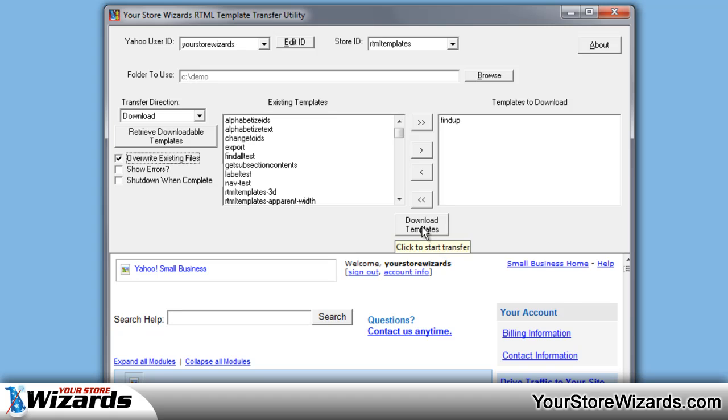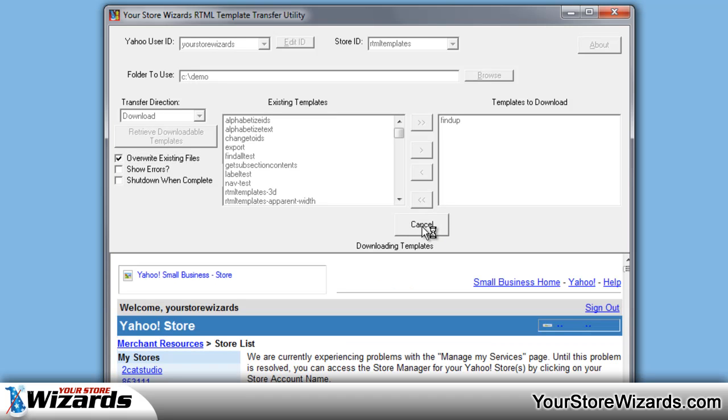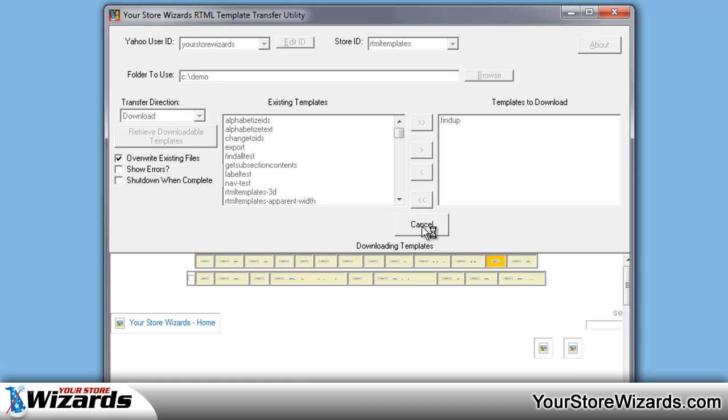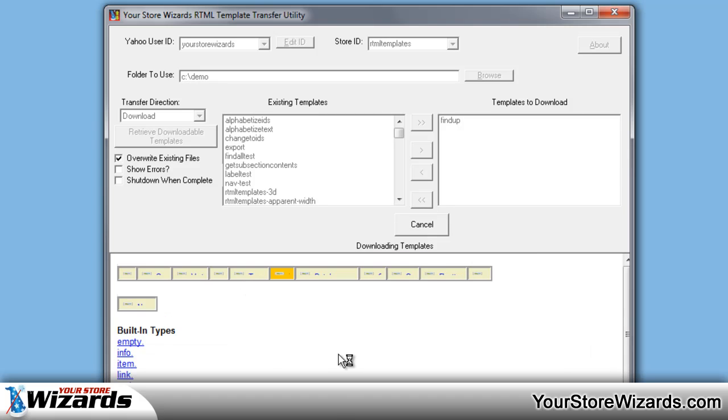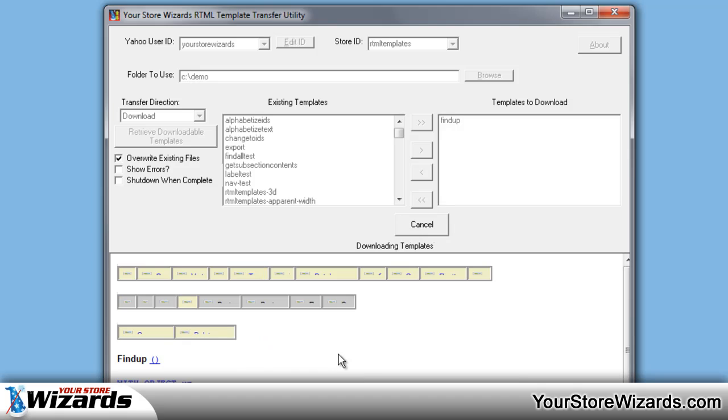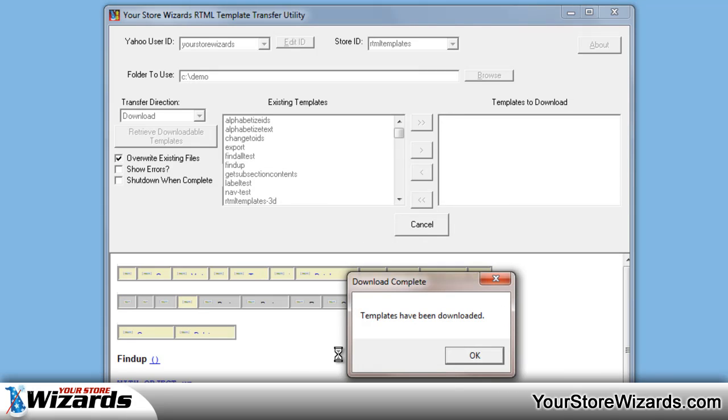All we have to do is click on Download Templates. At the bottom of the screen you'll see it go into your store. It will go to the templates and download them. There will be no images displayed during any of this time in order to try to speed up the download.